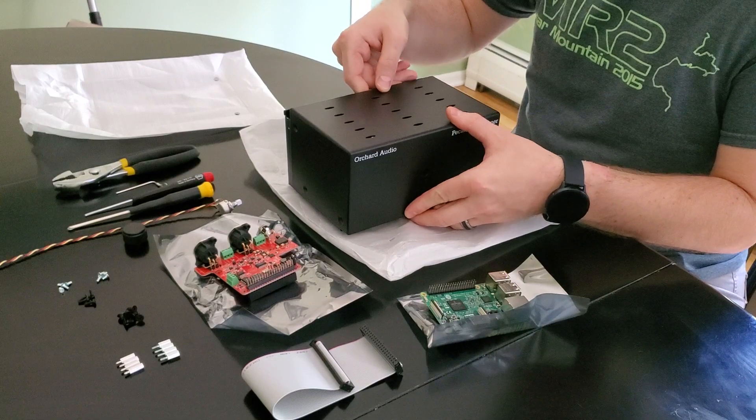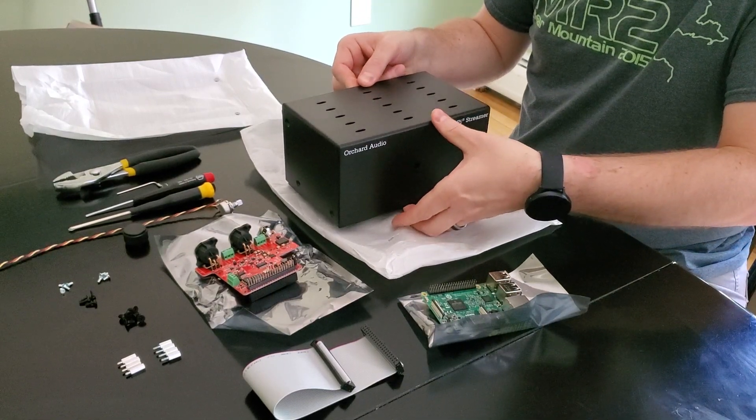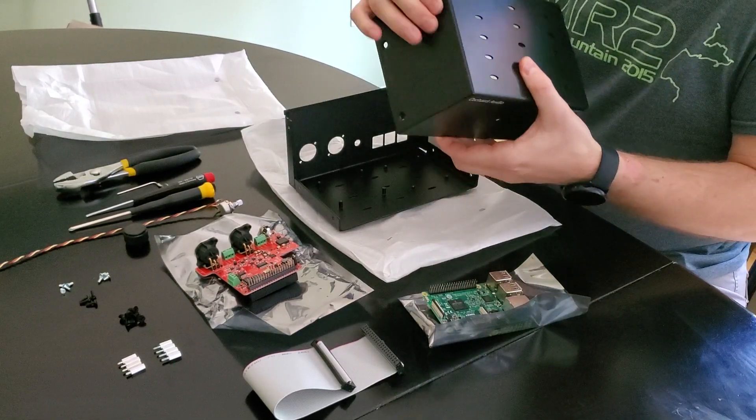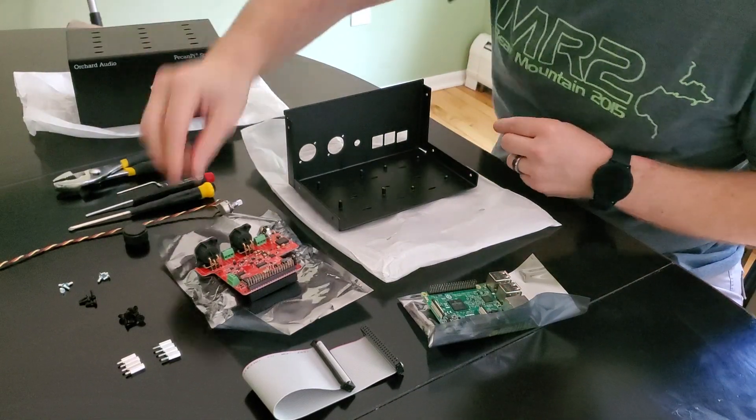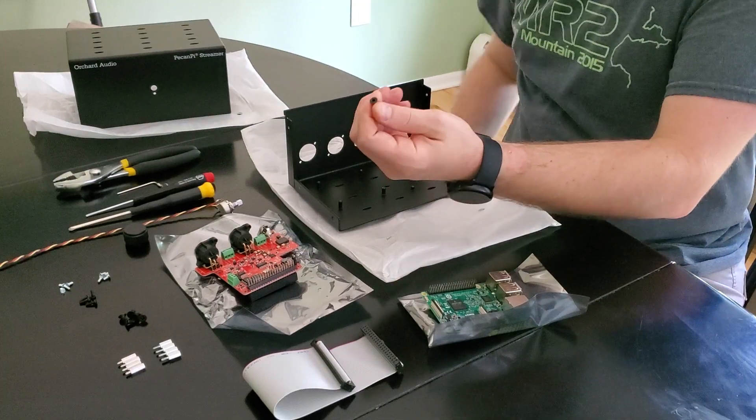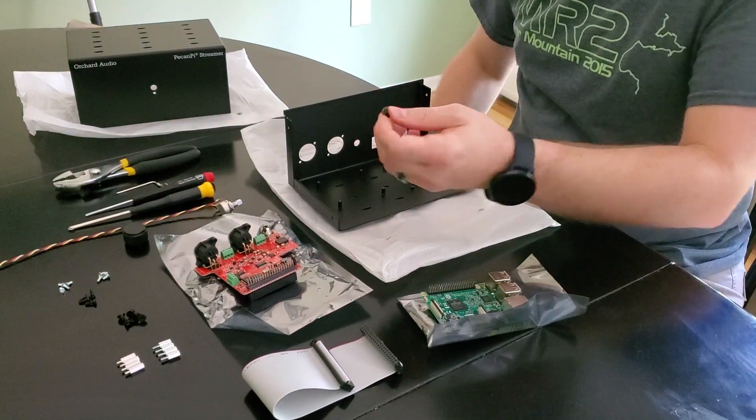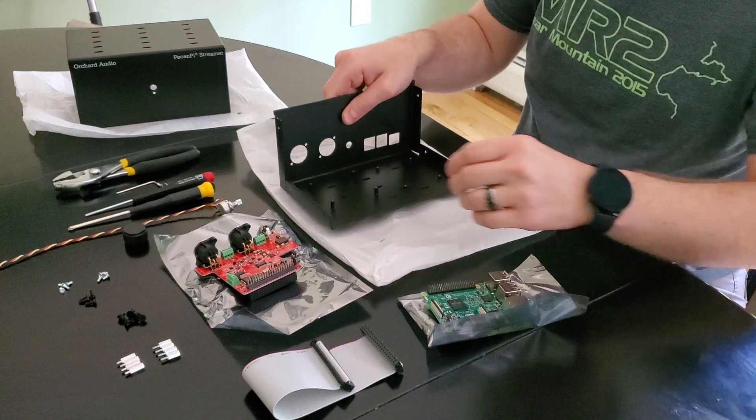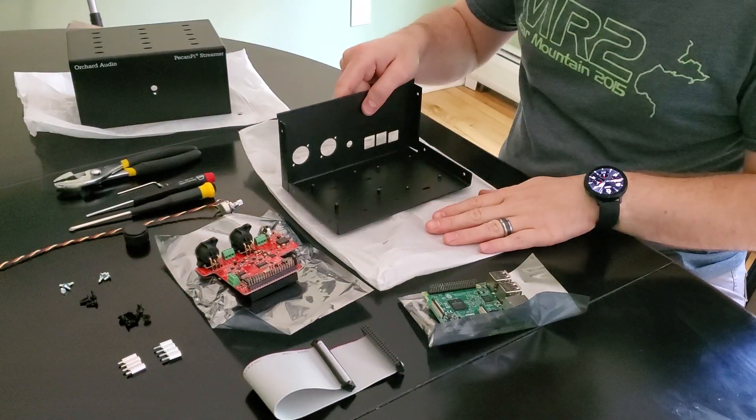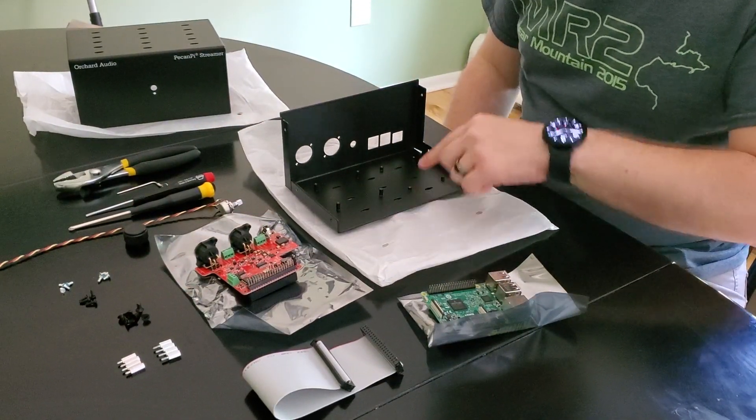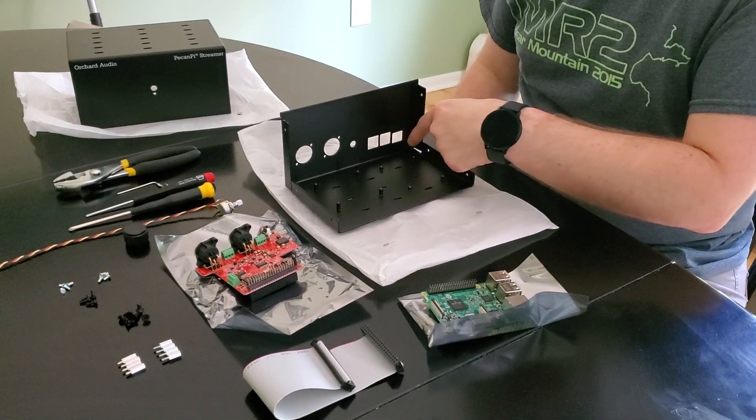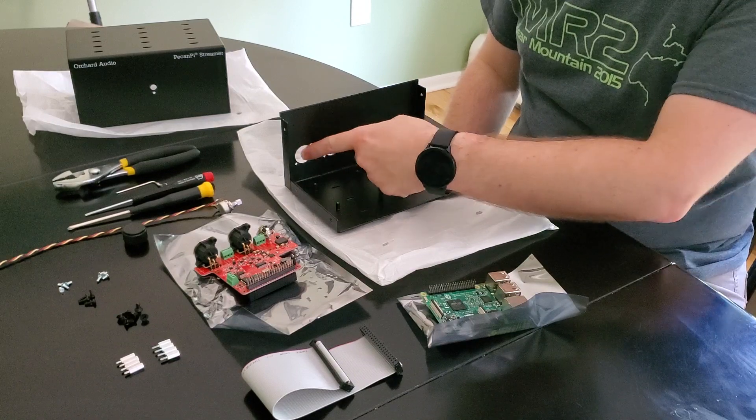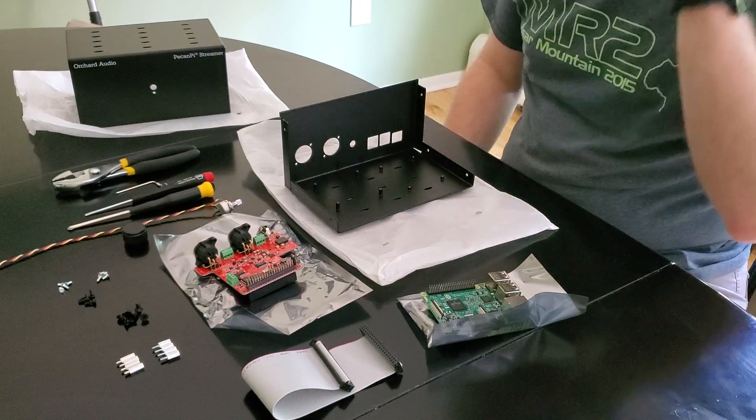When you get the case it will look like this, so you have to take the cover off by removing six screws that go on the sides. Once you remove the screws you can see that the Raspberry Pi goes in here where there's the rectangular cutouts and the Pecan Pie DAC goes here where there's the circular cutouts.